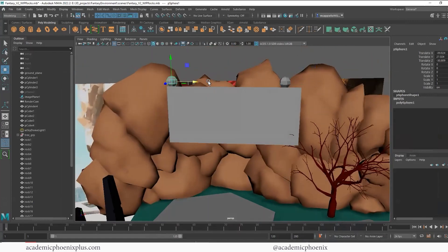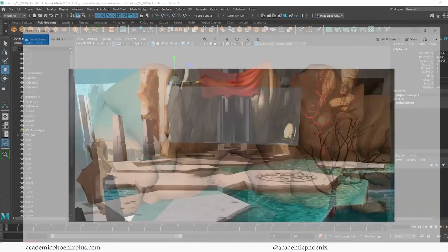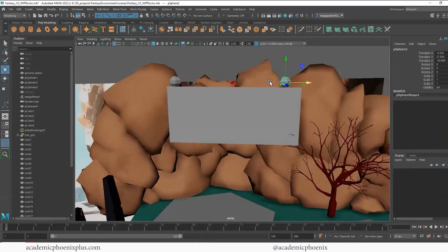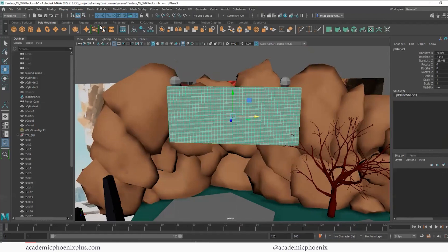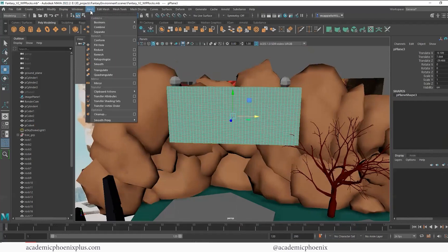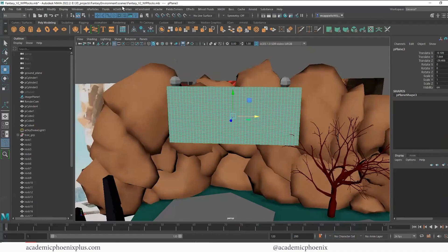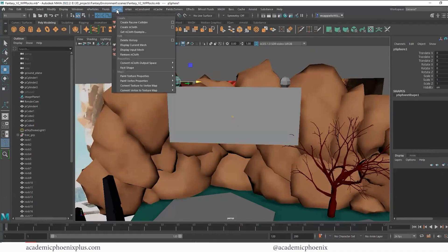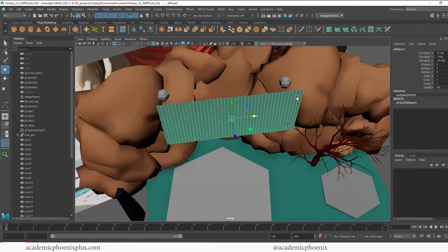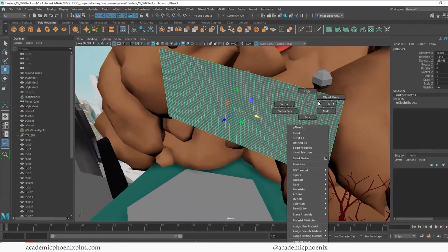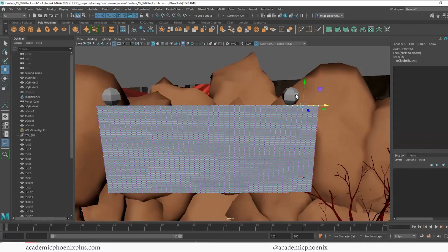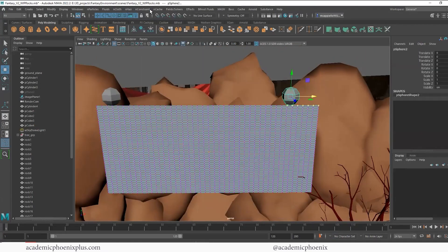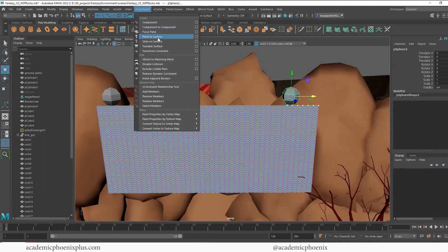I can duplicate it and just kind of bring it together a little bit. I'm going to delete the history — this one's going to be my nCloth effects and this one's going to be my passive. Then I'm going to grab vertices, shift-select that one, and do Constraint > Point to Surface.